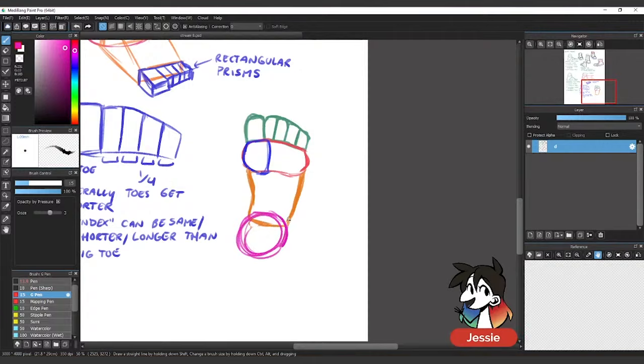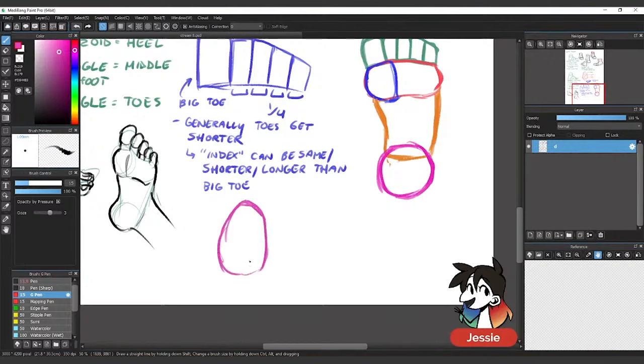For the big toe, think of it as a lopsided egg. That's how a lot of big toe shapes tend to be. And then there's a section between. You'll notice, look at your toes, you have a section that actually touches the ground, but it curves.